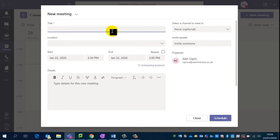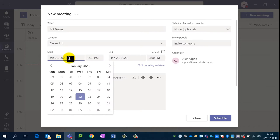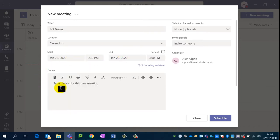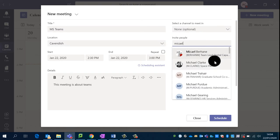Now I can title this meeting — I'll just title it 'MS Teams.' You can set a location, and then you've got the start and end time and date. Then you can put in your details for this meeting. Where it says 'Invite People,' this is where you start typing the people you wish to be in the meeting.